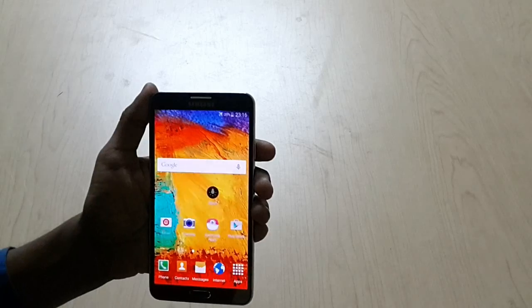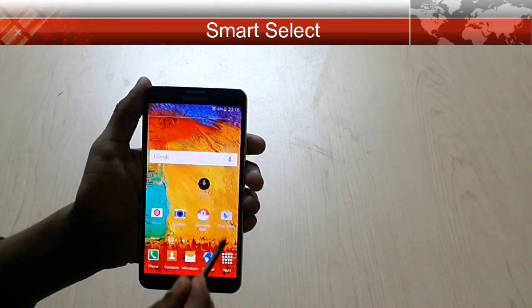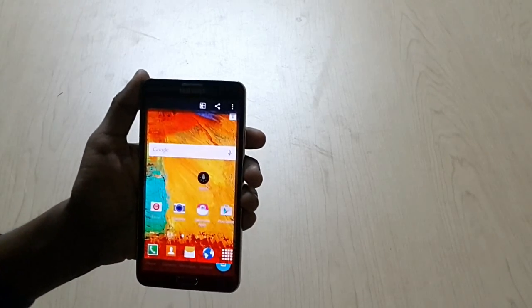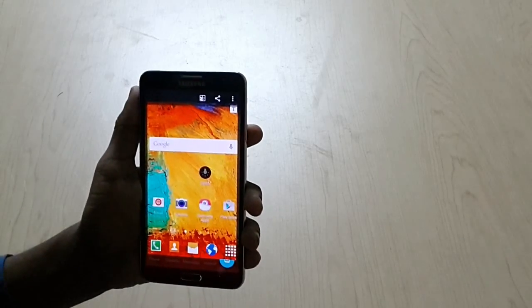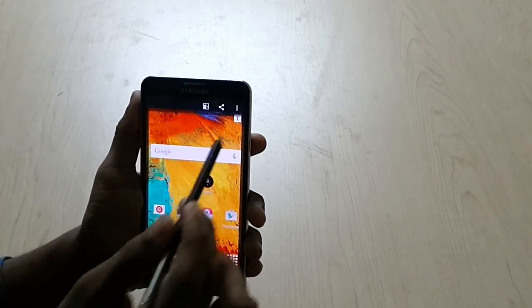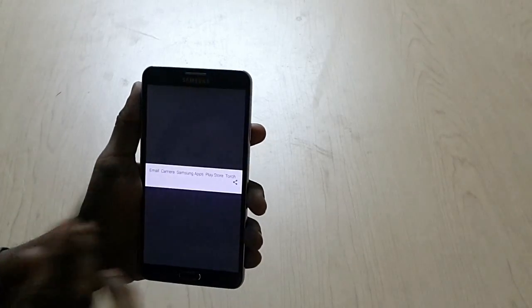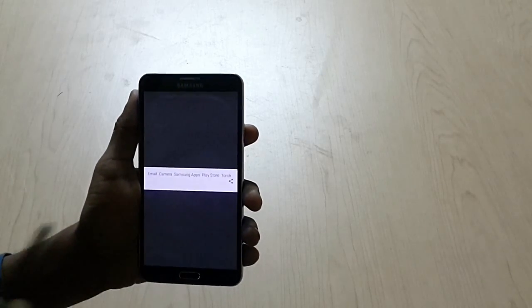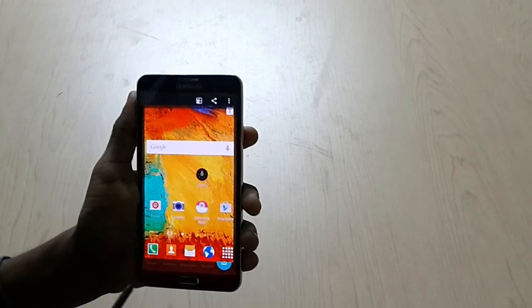I am going to show you Smart Select. You can select the screen in rectangle format. Here you can see text — we can extract text from this screen. Directly you can see here we have email, camera, Samsung Apps, Play Store. You can extract the exact text from this screen.